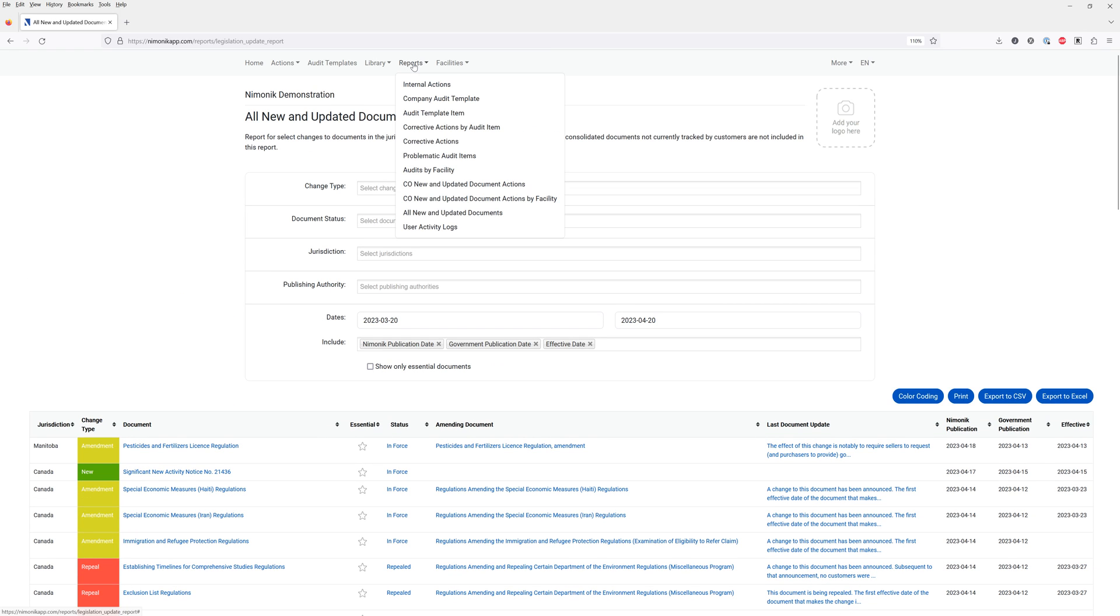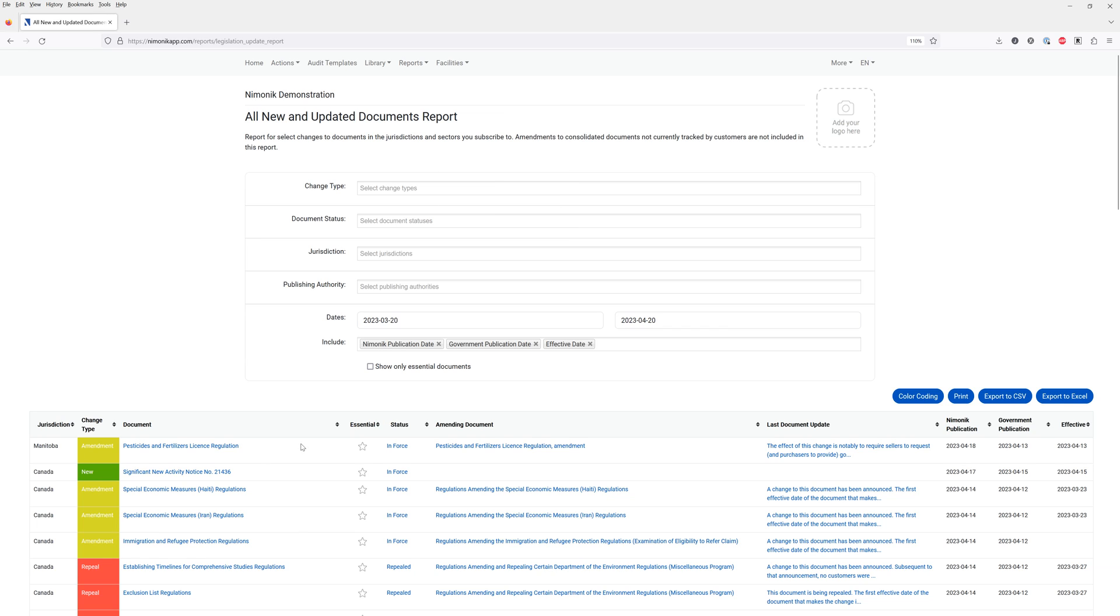There's a variety of other reports but if you're interested in those reports please have a look at our YouTube channel and the videos that are located there. This video was simply to show you how to build a legal register and how to make it your own. If you have any questions please contact us info at mnemonic.com. Thank you so much and have a great day.